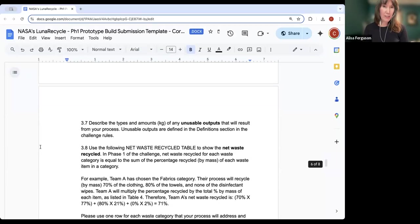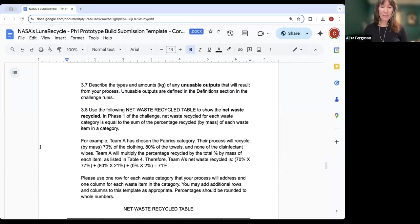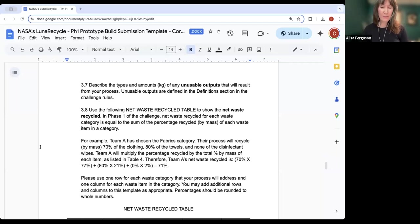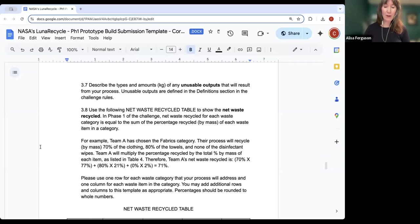In Part 3.7, we're asking you to describe any unusable outputs that will result from your process. These include any materials or substances extracted from waste items that are not processed into a feedstock or end product, as well as wastewater, excess chemicals, hazardous materials, or any other substance left over from and unusable in the recycling process. This is also where you can describe any PFAS or microplastics that might result from your process.